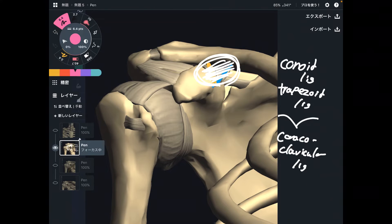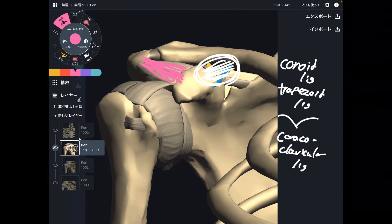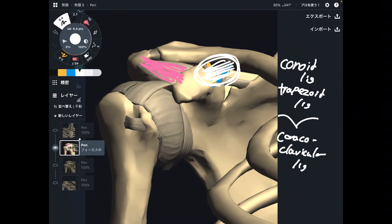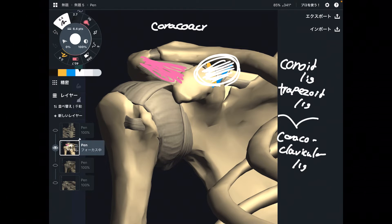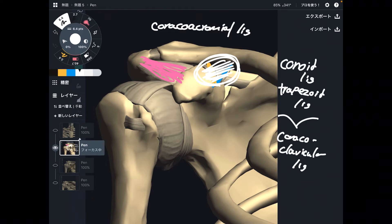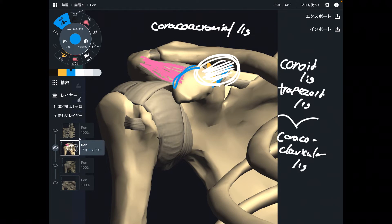The next one is this ligament. This ligament connects the coracoid process and the acromion. This is the coracoacromial ligament, and it is very unique because it connects the coracoid process and the acromion.